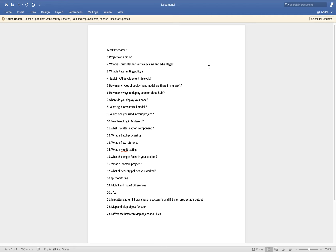Question 13, flow reference — you answered perfectly, 10 out of 10. For question 14, MUnit — you explained it, but you should not mention testing error scenarios from Postman. You should say you worked on MUnit recorder only; error scenarios you did manually. You should not say you used Postman to test error scenarios, otherwise how will you achieve 80 or 90 percent code coverage?